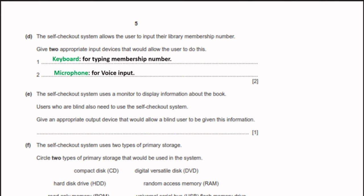The self-checkout system uses a monitor to display information about books. Users who are blind also need to use the system. An appropriate output device for a blind user would be speakers or headphones, so they can hear the information from the checkout system.